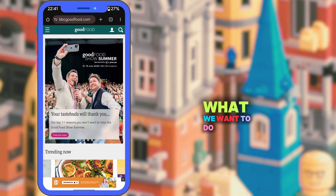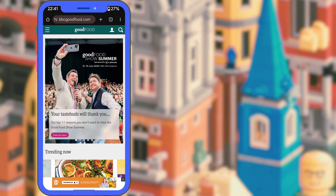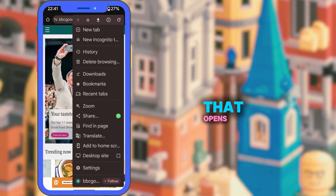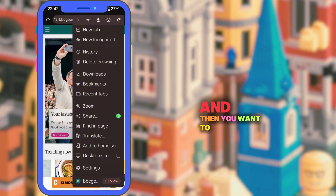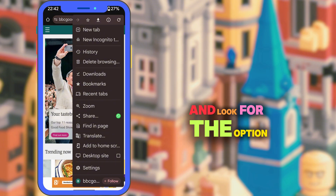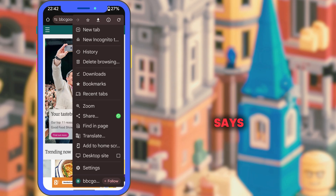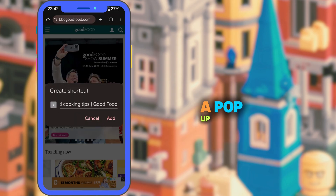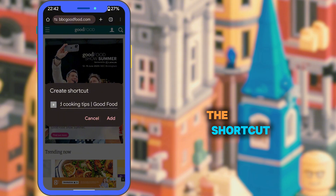What we want to do now is tap on the three dots in the top right-hand corner. That opens up the Chrome menu, and then you want to scroll down and look for the option that says "Add to Home Screen." A pop-up will appear letting you name the shortcut.